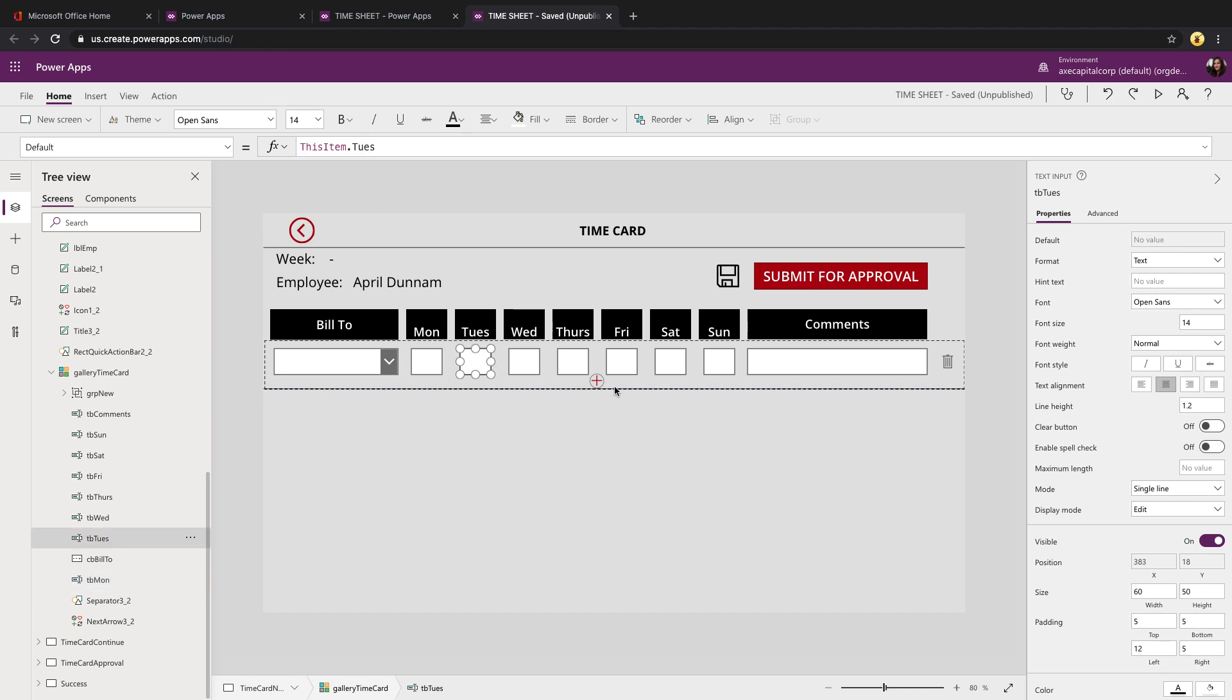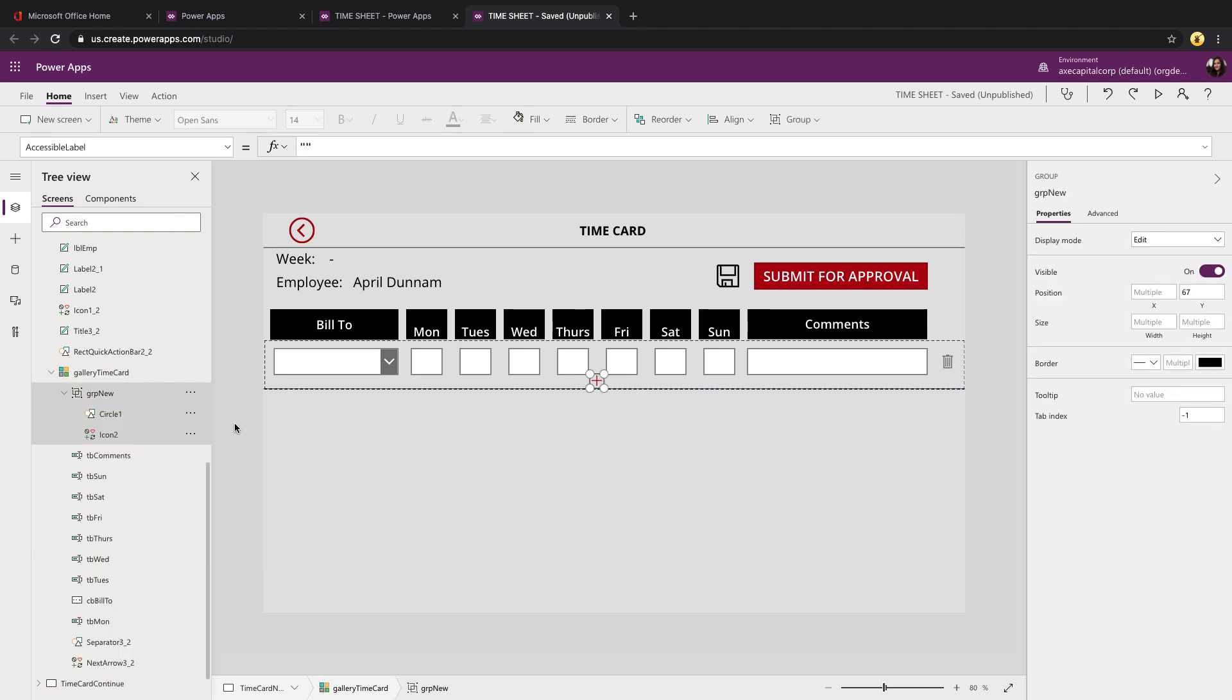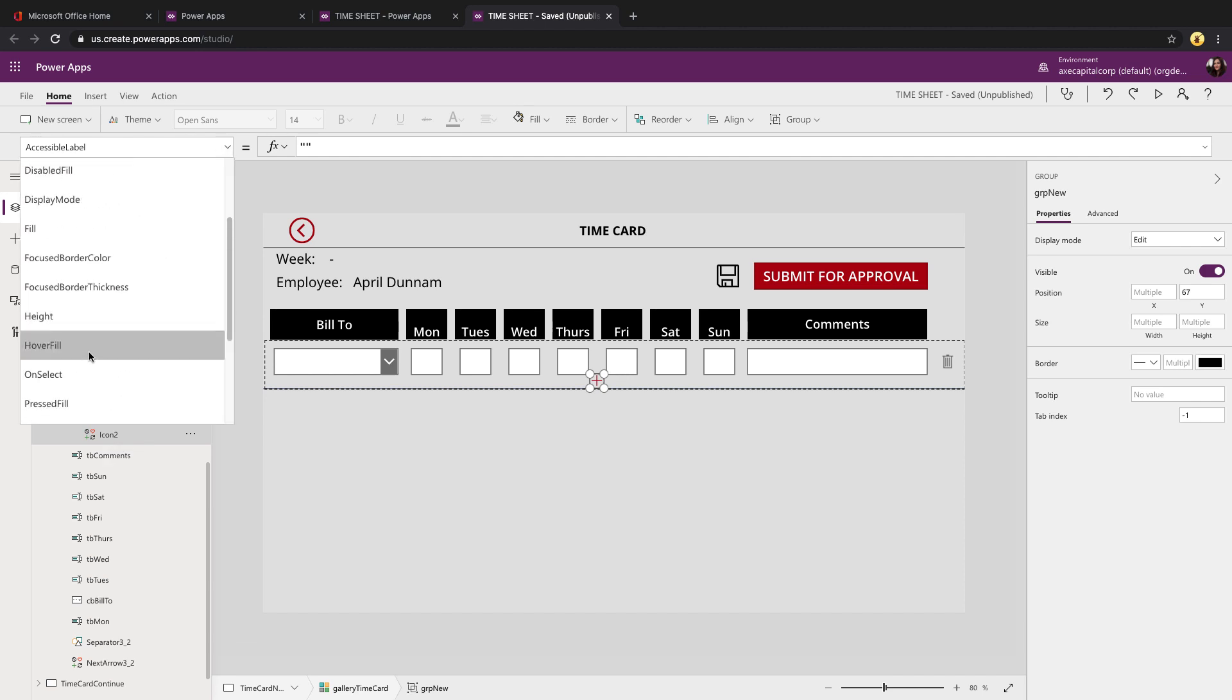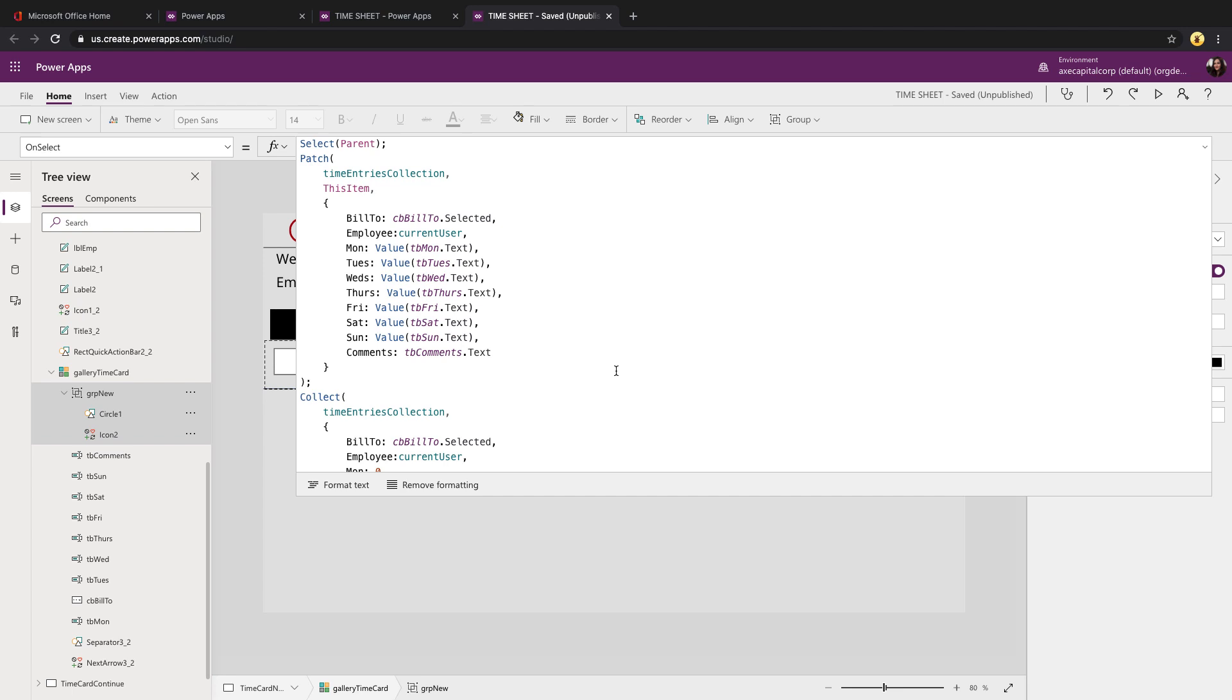How we're handling making this a repeating table is we've added within the gallery an icon. And in that icon, if we look at its on select property, you see that we are patching back to that local collection.